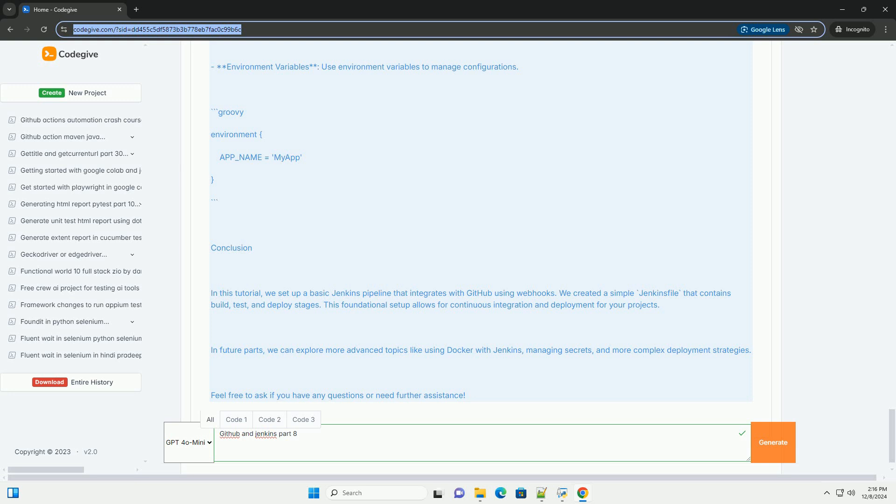Stage: deploy, Steps, Echo deploying. Example: deploy your application. sh echo deploying the application. Post: Success, Echo pipeline completed successfully. Failure, Echo pipeline failed.